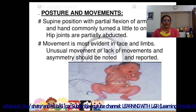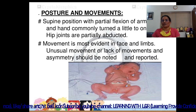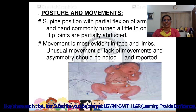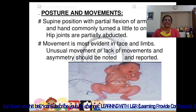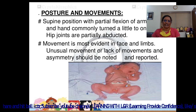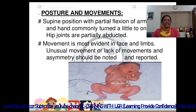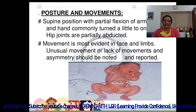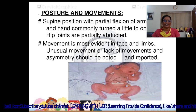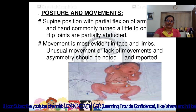Posture and movements: the newborn is in supine position with partial flexion of arms, legs, and hands turned slightly to one side. Hip joints are partially abducted. Movement is most evident in the face and limbs. Unusual movements, lack of movements, or asymmetry should be noted and reported.